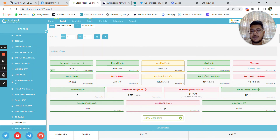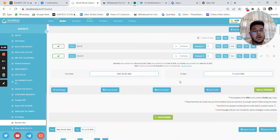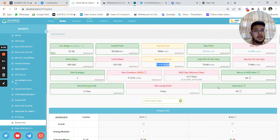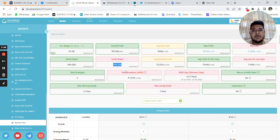The estimated margin required is approximately 2.3 lakh rupees. You can keep 20,000 extra and start with 2.5 lakh for one lot each. The average monthly profit is around 4.9–5%, with minimal brokerage since only two strategies are traded with minimum re-entry. Average profit on winning days is 1,400 rupees, average loss on losing days is less than 1,000 rupees, and maximum drawdown is only 3.2%.